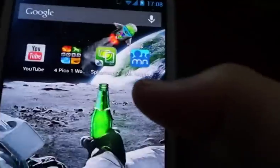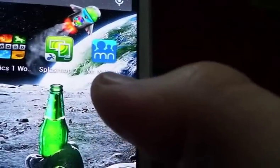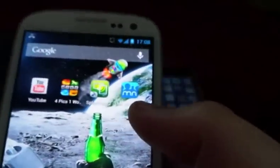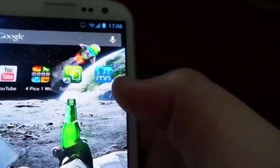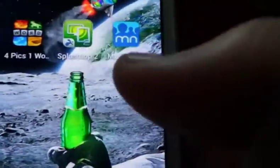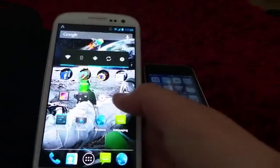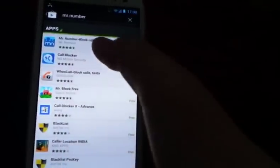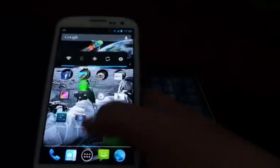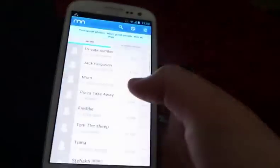First thing you're going to have to do is download this app. This is for Android phones. You need to download this app called Mr. Number, which you can get from the Play Store — just go into the Play Store and search 'Mr. Number'. It's this one: 'Mr. Number — Block Calls & Texts'.